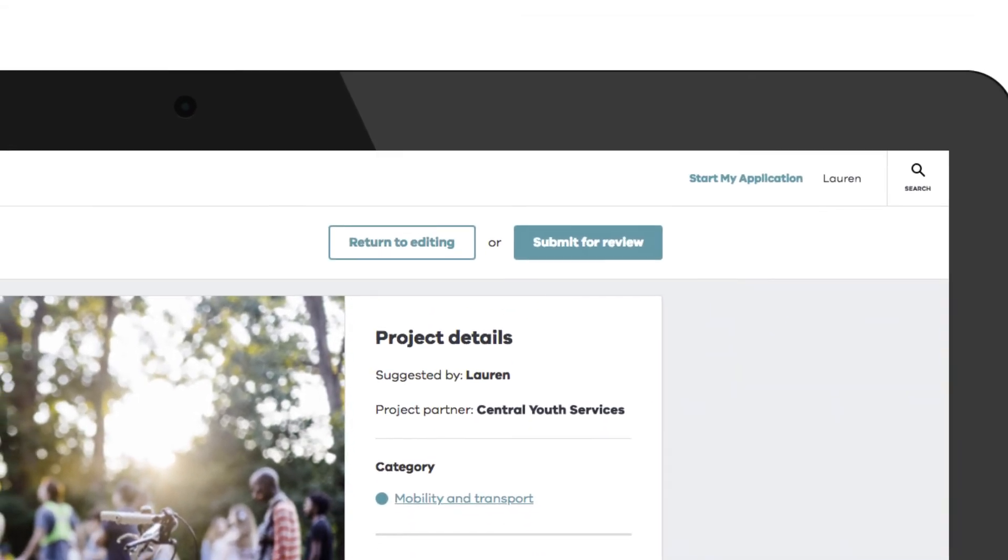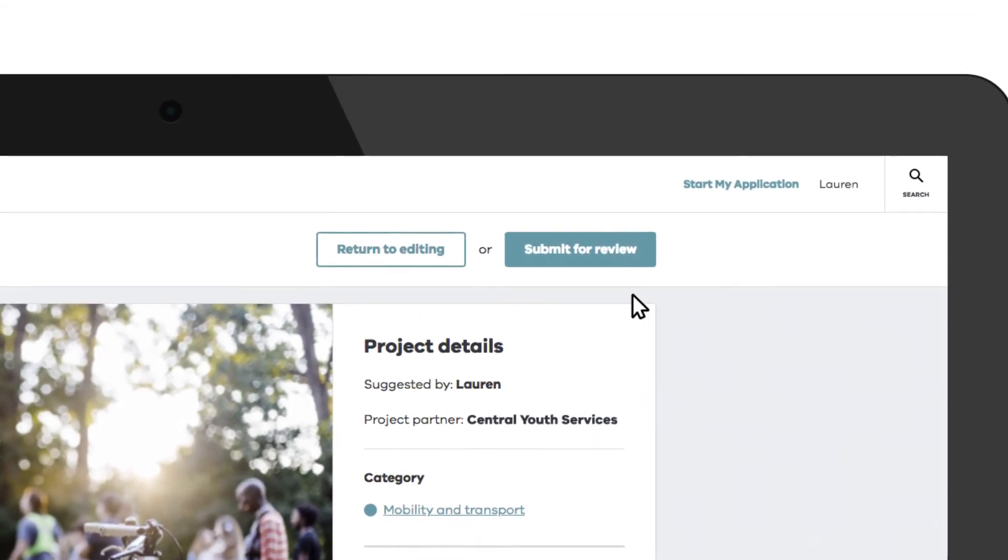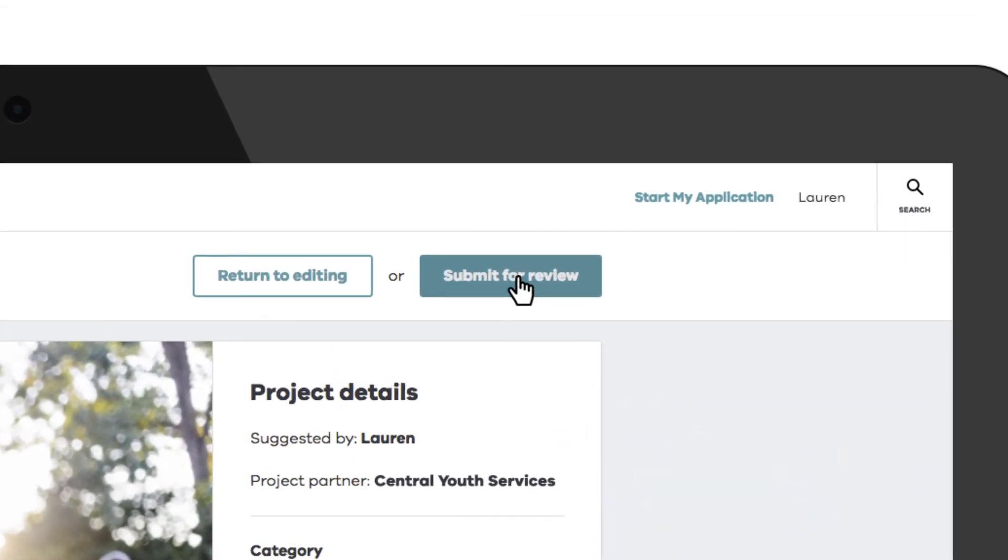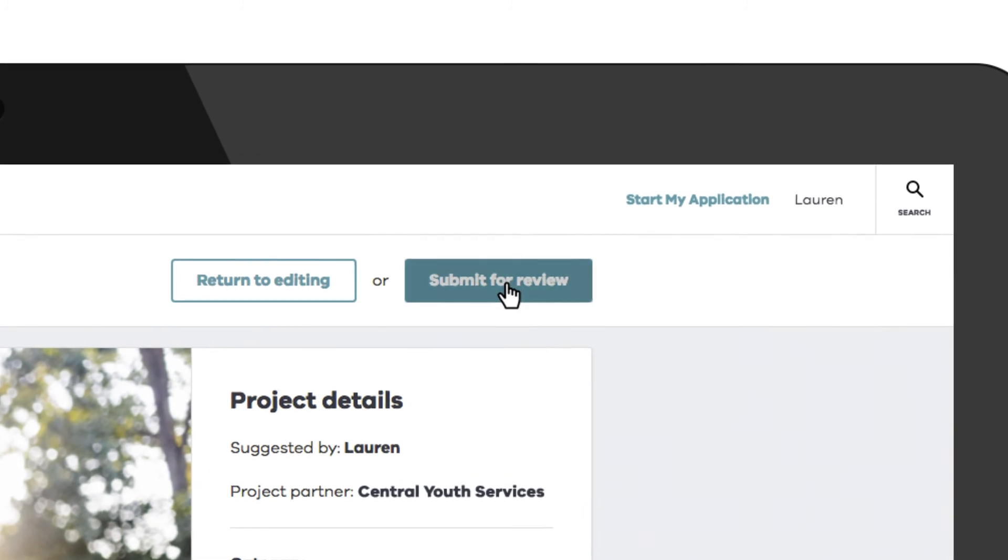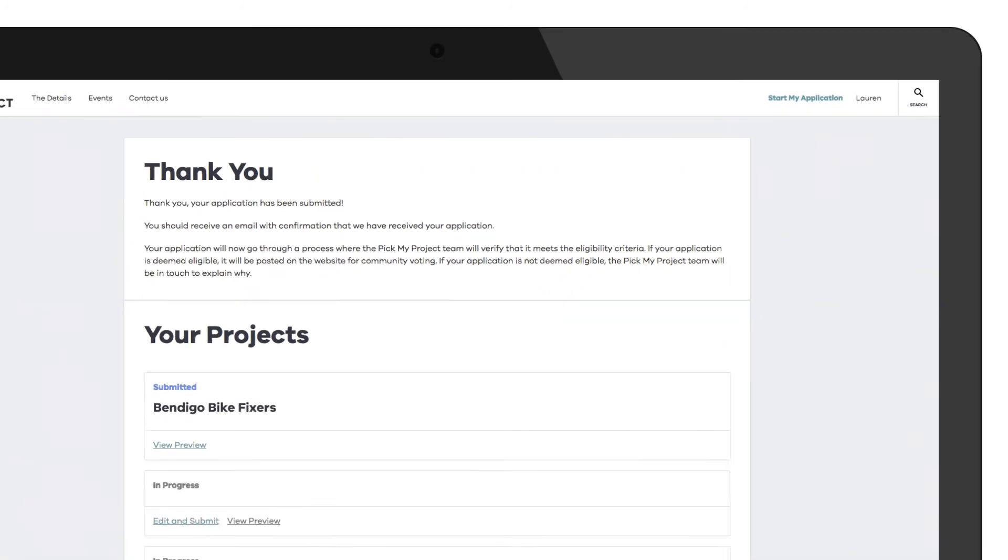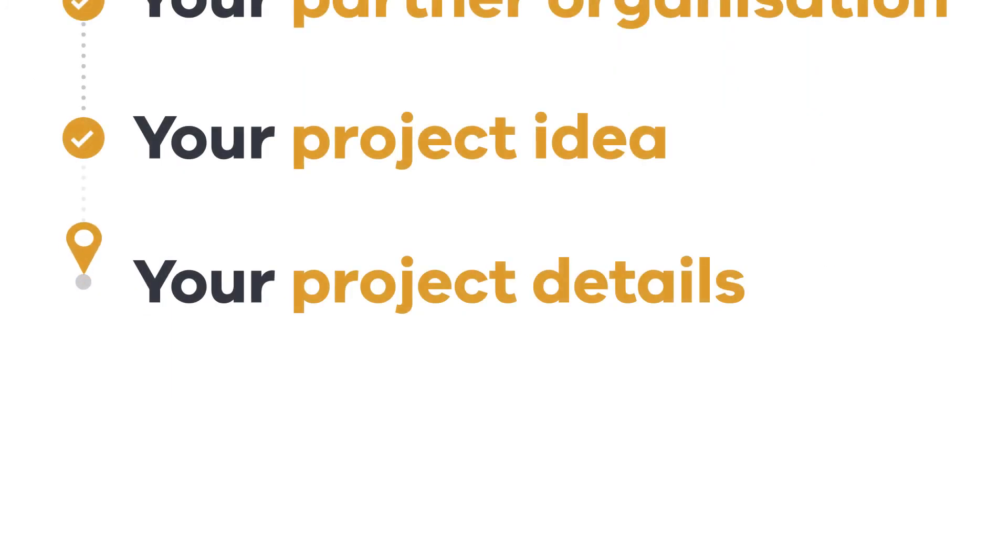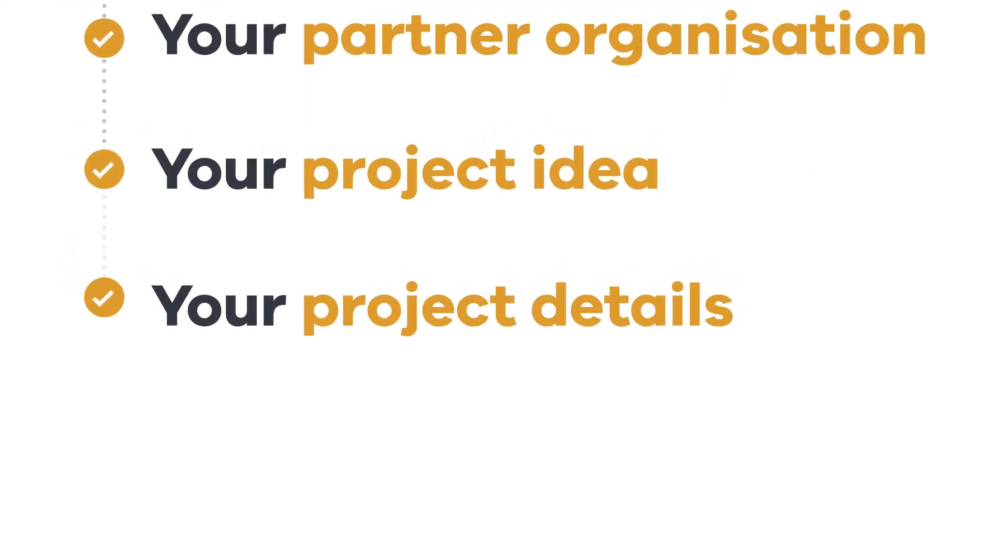Once you've hit Submit, you won't be able to make any changes. So when you're ready, click Submit for Review. And that's it! We'll review your application and be in touch.